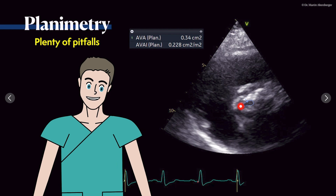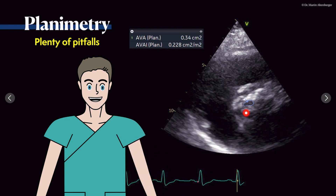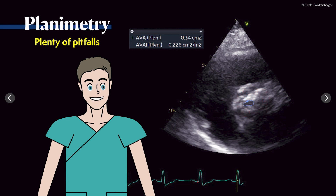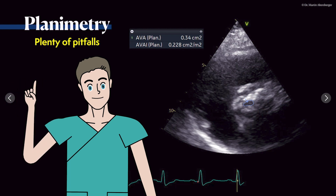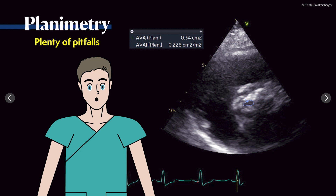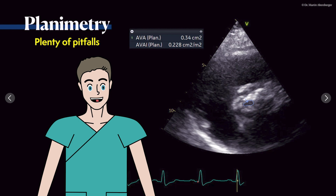Furthermore, you never know if you are truly at the smallest area you actually want to measure, or if you're in the correct plane. Very often the image quality in severely calcified valves is simply reduced. In my view, planimetry gives additional information and can help you get a feel for the valve opening, but be aware it is not mentioned in the guidelines because it simply has plenty of pitfalls.